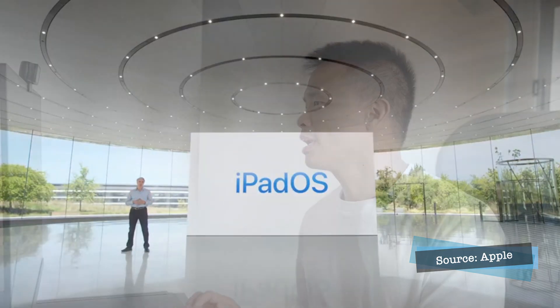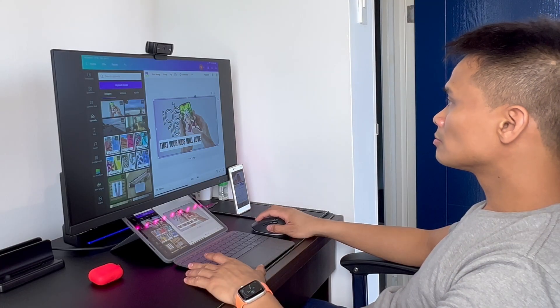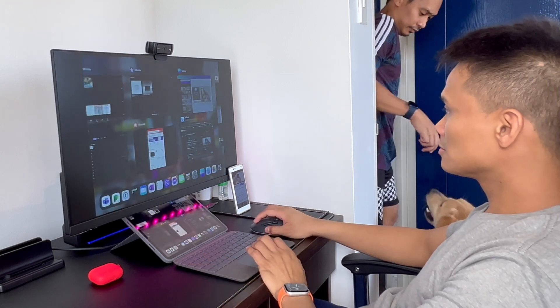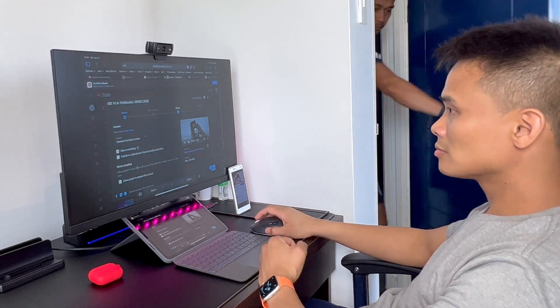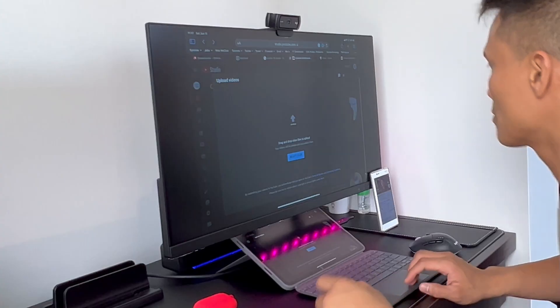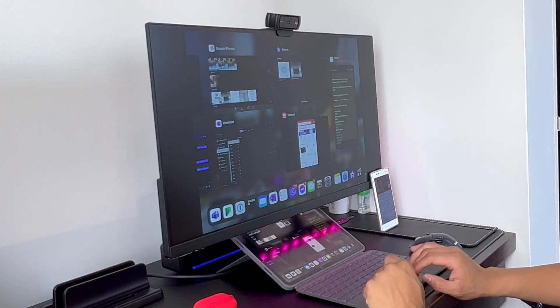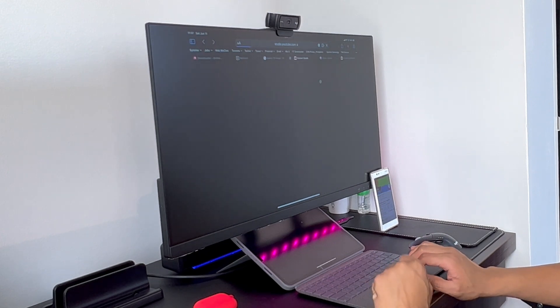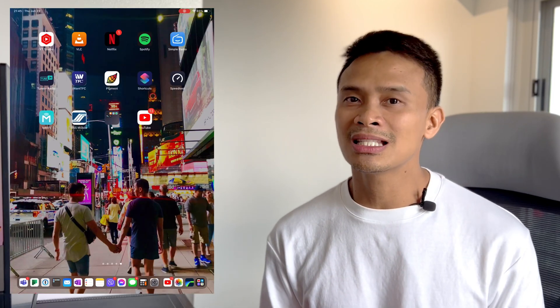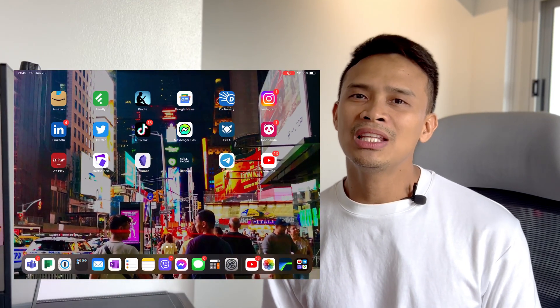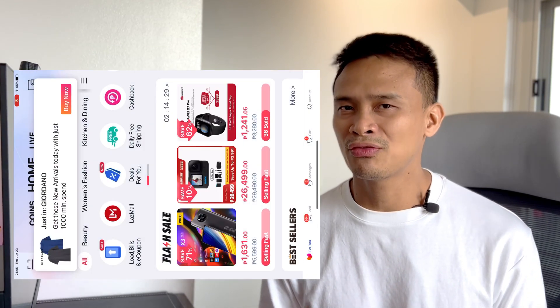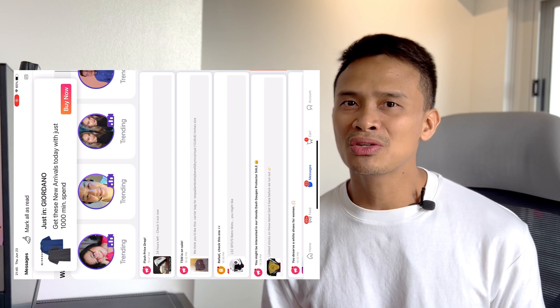iPad has been my main driver for my creative work, be it editing photos or even editing my video and posting it to my YouTube channel. The current multitasking in iPadOS 15 is very limiting with its split view and slide overview — I don't think it's enough for me to create a more efficient workflow. iPad has also been my main driver for a lot of my online selling, but even Lazada and Shopee are not optimized for iPadOS.